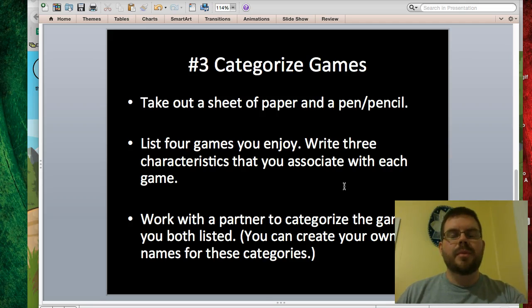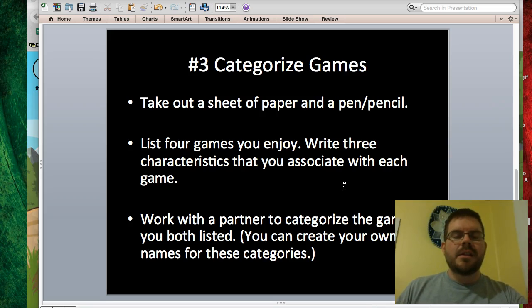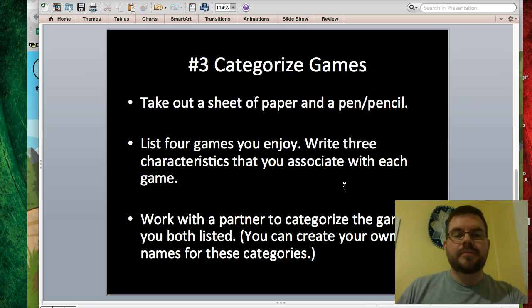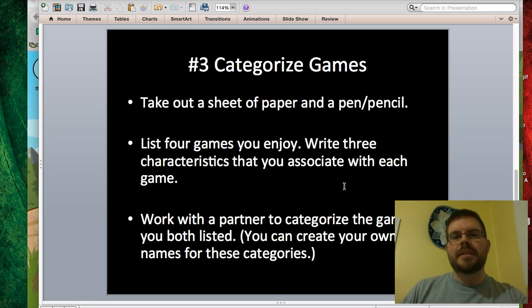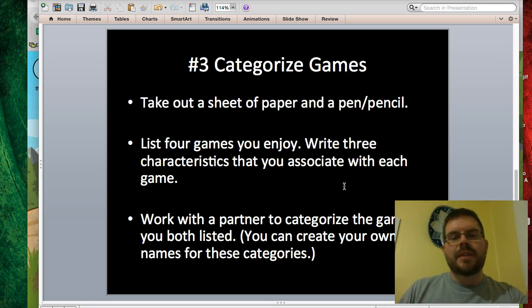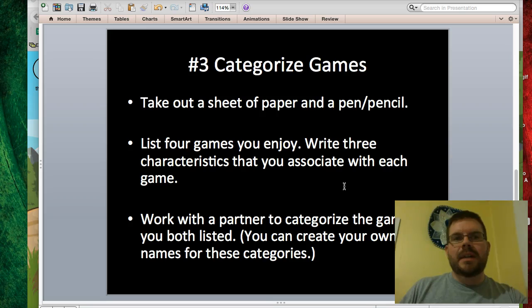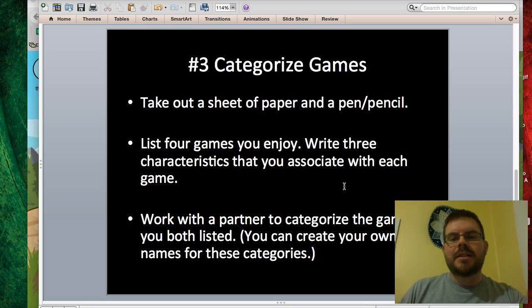The next thing I want you to work on — you're going to spend some time categorizing video games and computer games today. Take out a sheet of paper and a pen or a pencil. I want each person to do this individually. Go ahead and write down four games that you enjoy, leaving a little bit of space after each game. Then write down three characteristics that you associate with each of these four games. These can be characteristics you consider to be particularly fun, or they can be things like 'you get three lives' or 'the game ends when you hit a brick wall' — whatever characteristics you associate with those games.